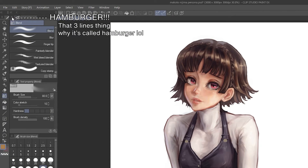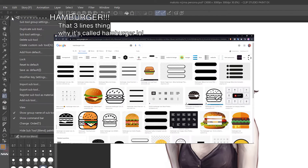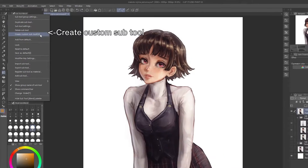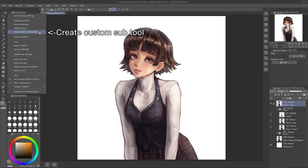I have no idea why it's called the Hamburger. It kinda looks like a hamburger, I guess. Then click Create Custom Subtool.